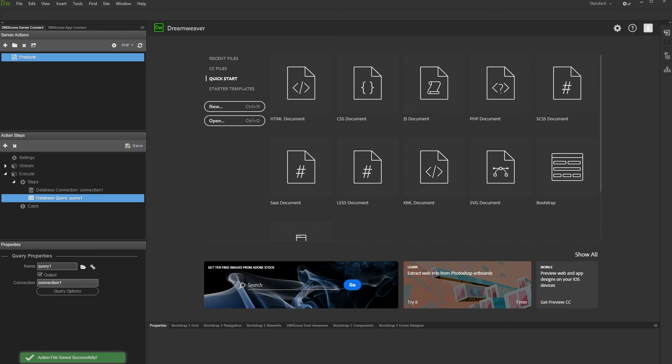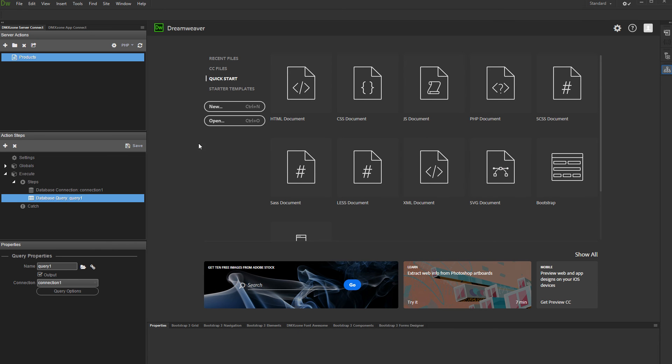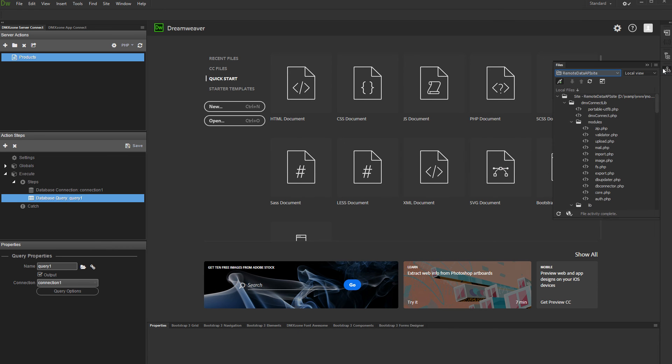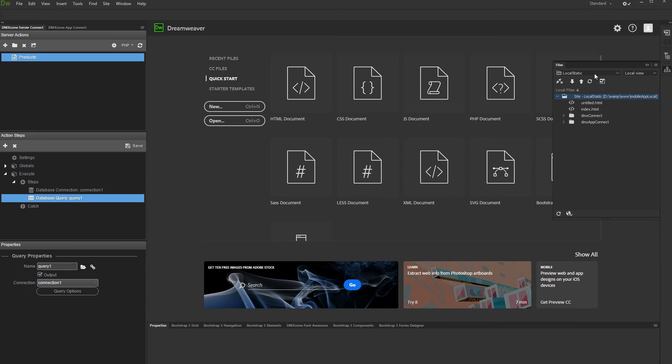We've set up the server action on our remote site. Now, let's change the Dreamweaver site definition and load the site which will be used to retrieve the data from the remote site and display it. Open the files panel and select your site from the dropdown.